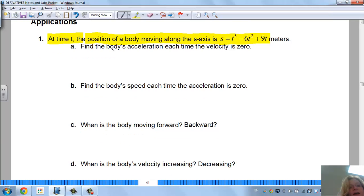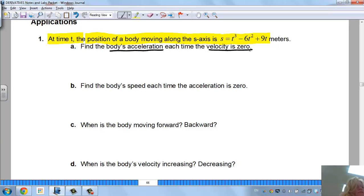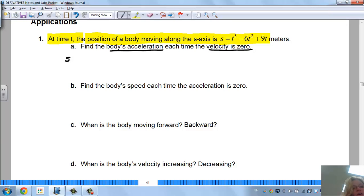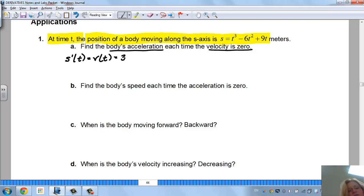We have S equals T cubed minus 6T squared plus 9 meters, and we're saying at time T, the position of a body moves along this S-axis. It says find the body's acceleration each time the velocity is 0. So first, I would do the velocity first. The velocity is the first derivative of the position, so S prime of T gives me my velocity equation V of T. Using the power rule, that's 3T squared minus 12T plus 9.